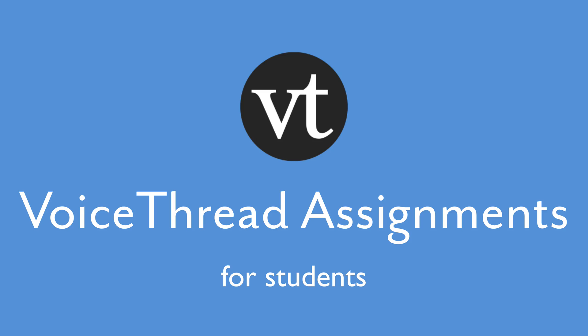That's all you need to know about submitting your VoiceThread assignment. As soon as your instructor grades your work, you'll see your grade recorded in your course gradebook.